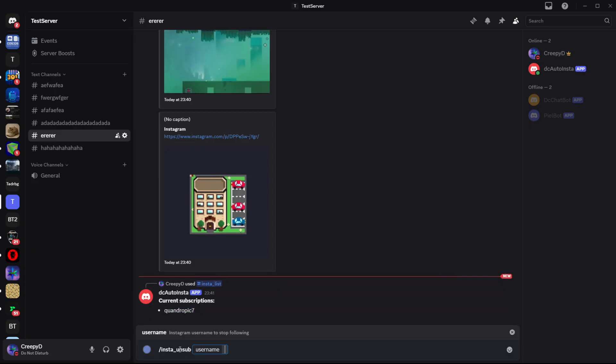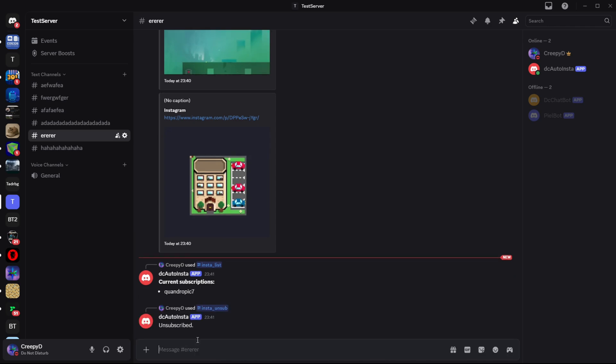And I might as well show the list and this will list all the Instagram accounts that you subscribe to. Currently it's only this one. And then Insta unsub does the opposite as the subscribe one. So you can then unsubscribe.